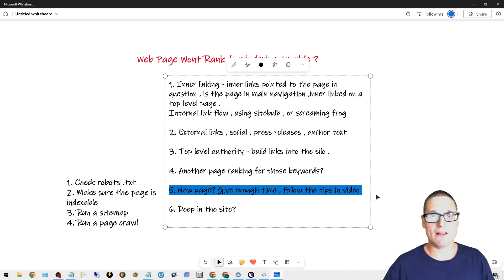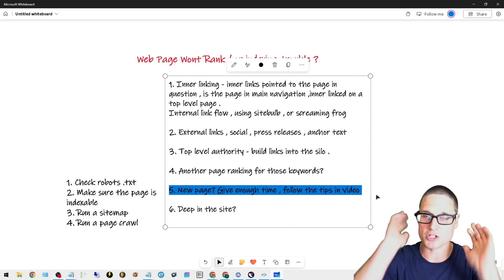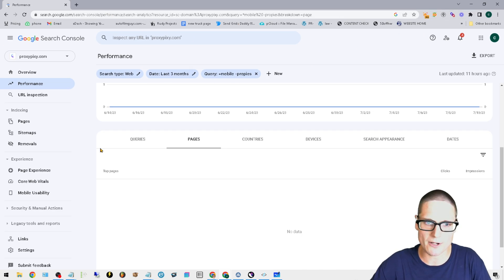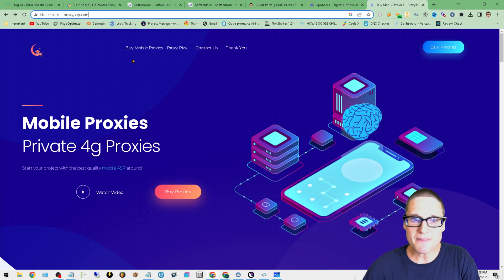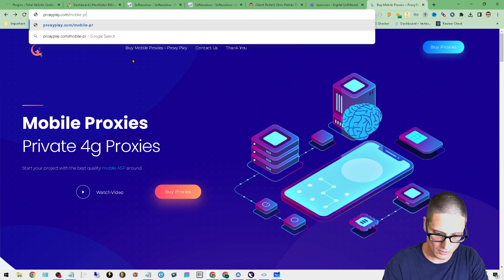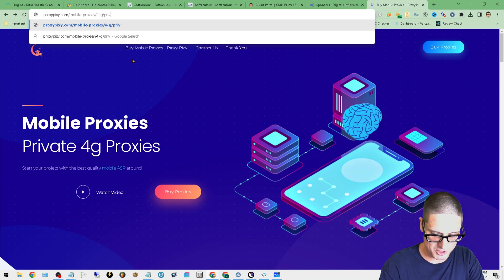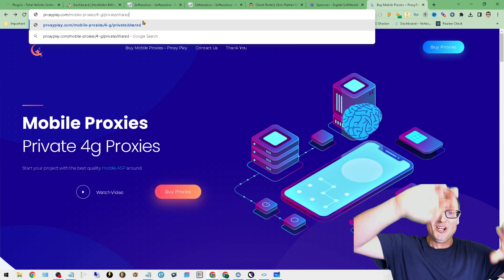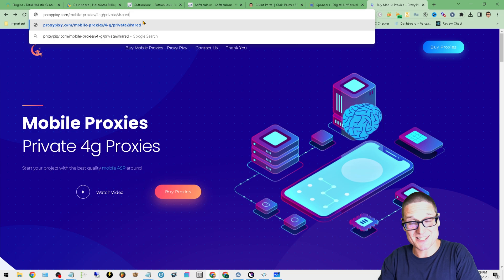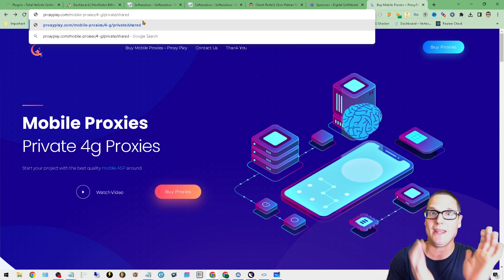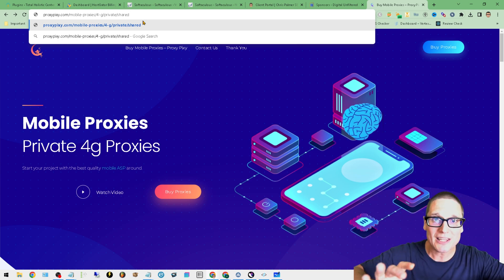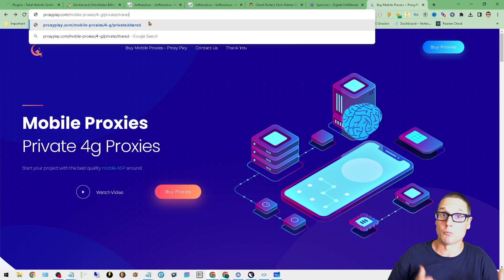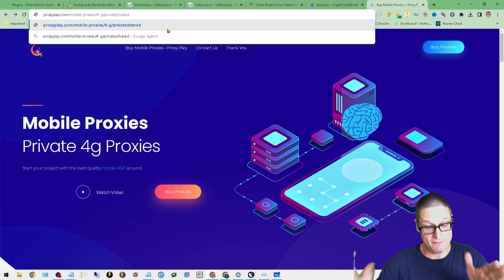It took me many years to understand that even on the same site, every page is different — just like every SERP is different. Also consider: is the page too deep in the site? For example, proxypixie.com/mobile-proxies/4g/private/shared is four levels deep. Make sure your internal linking across each of those subfolders is solid, and that your linking flow — external and internal — is strong enough to support pages at that depth.